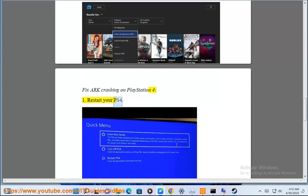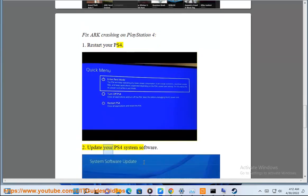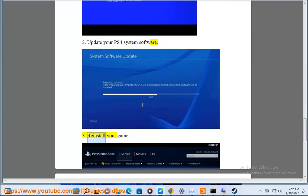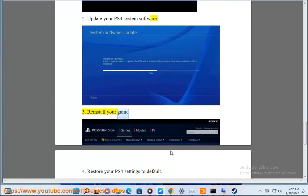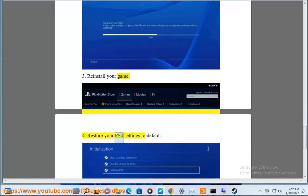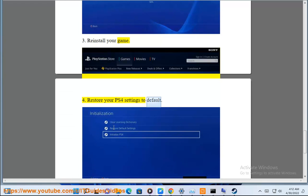Restart your PS4. 2. Update your PS4 system software. 3. Reinstall your game. 4. Restore your PS4 settings to default.